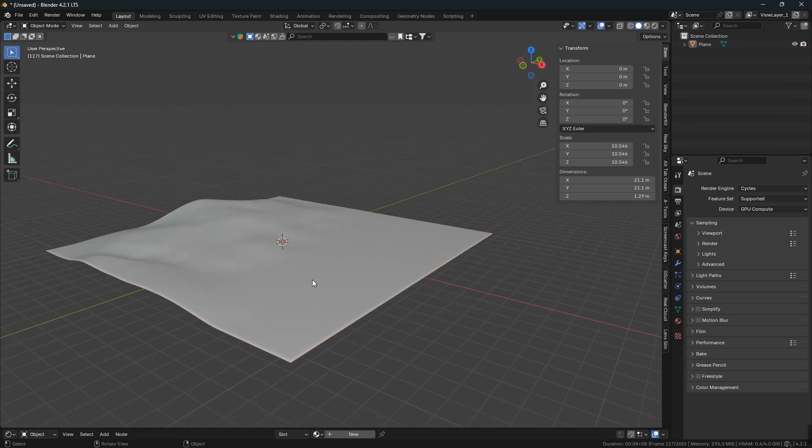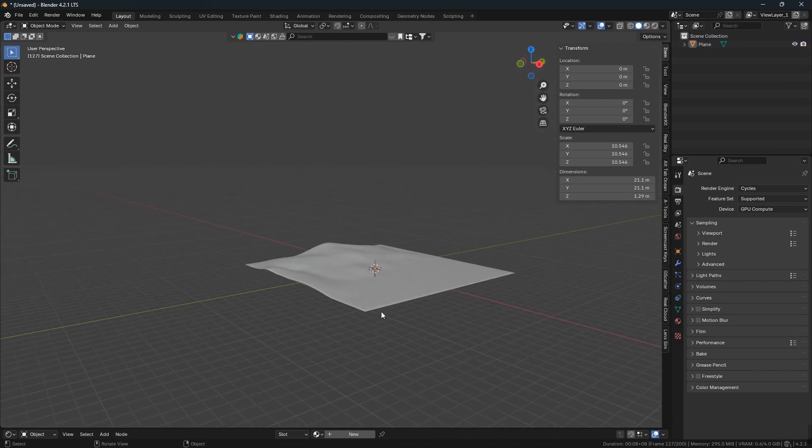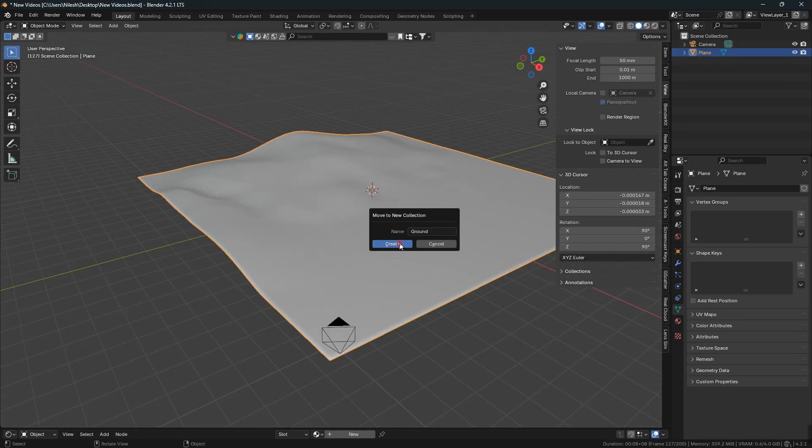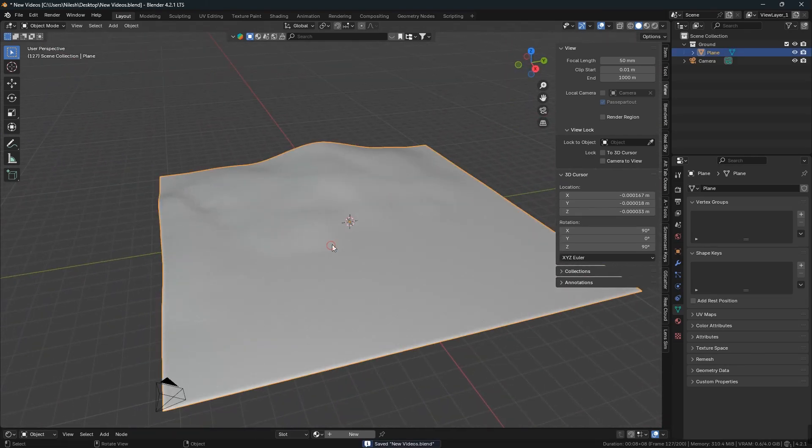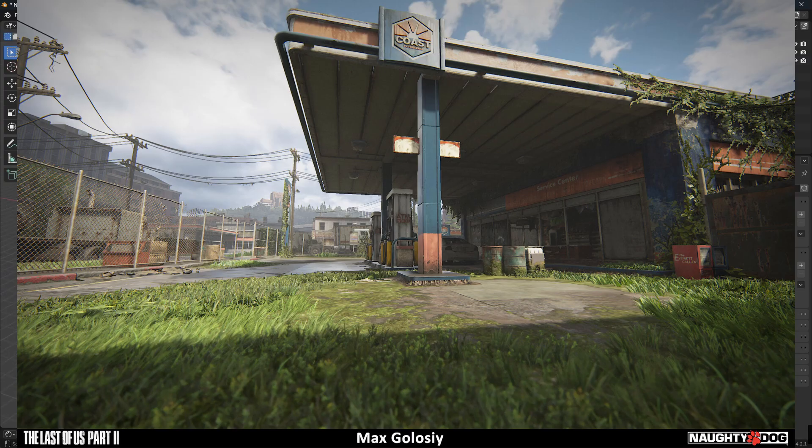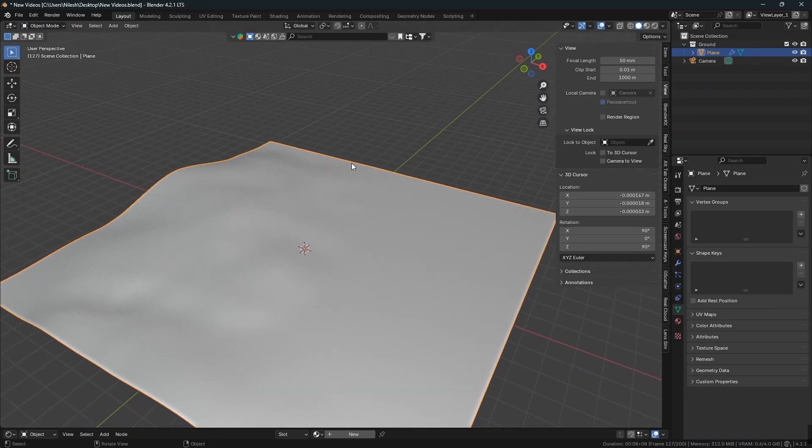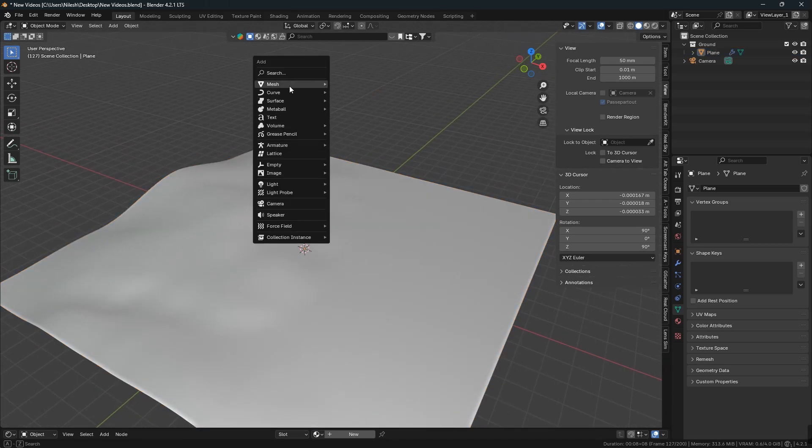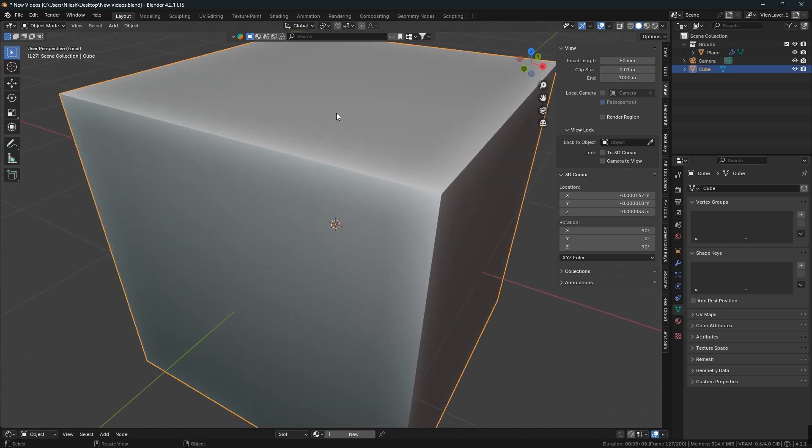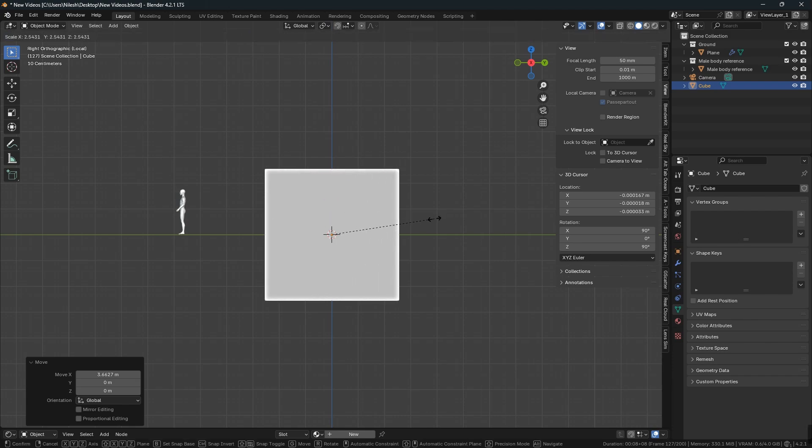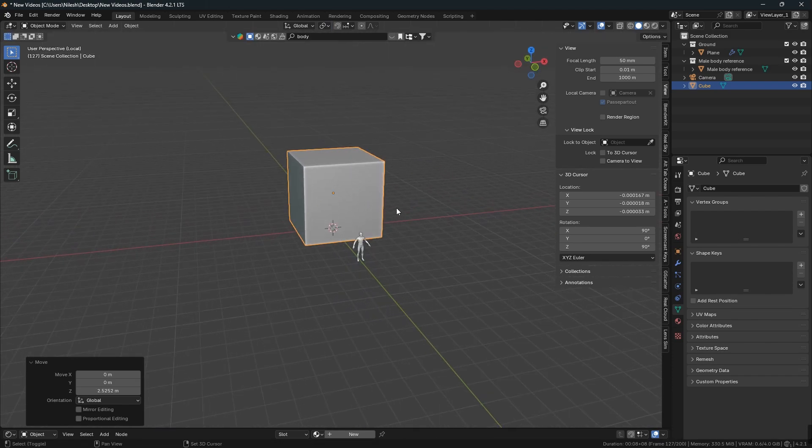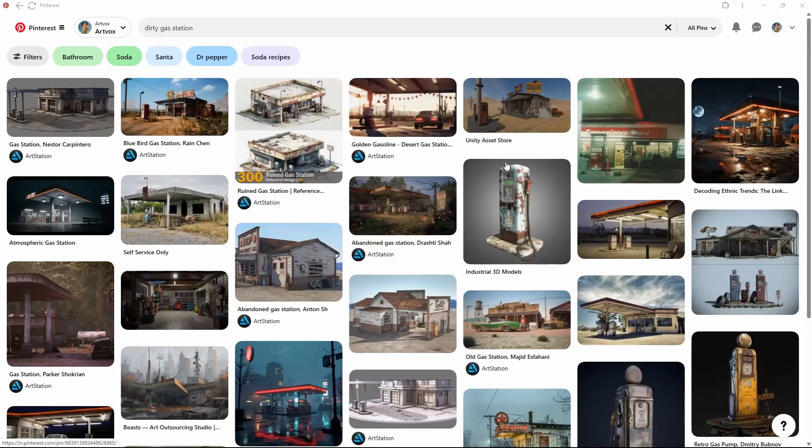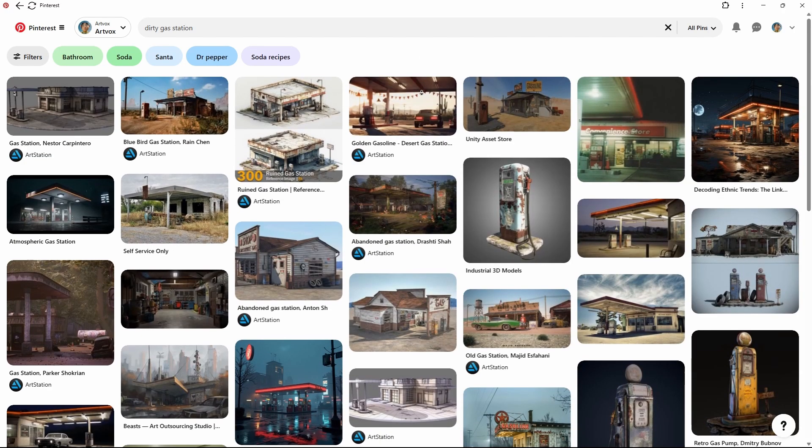Moving to the next part, modeling a petrol pump. I decided to make a petrol pump like The Last of Us reference. Add a cube according to the scale of a simple human body, place it on the ground and shape it.